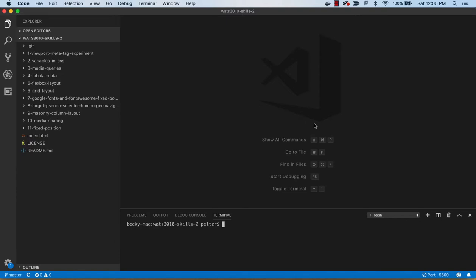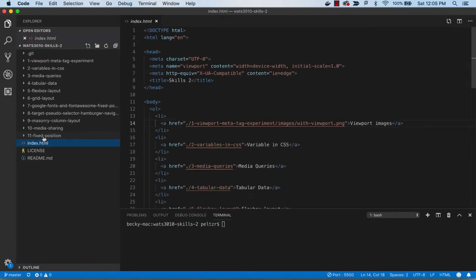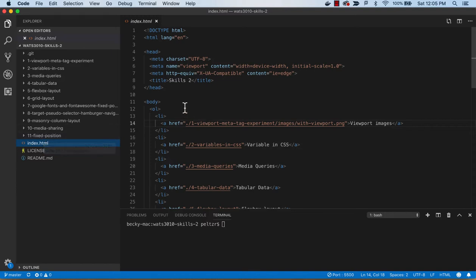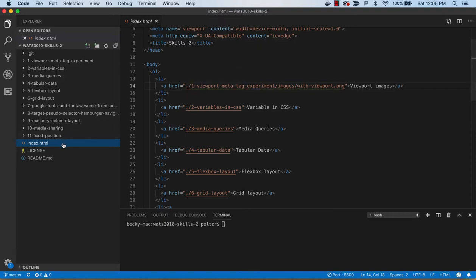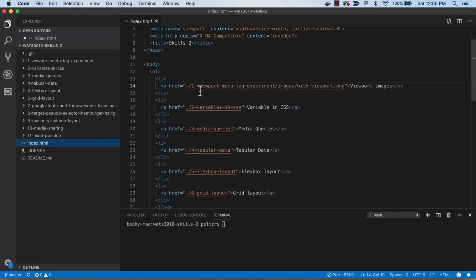All right, to conclude we want to double check our work. There is this index.html in the root of this skills2 project and it has a list of the links. These are relative links. The dot slash is used to indicate starting at this directory, go down one, two, so that slash tells me to go down one directory into viewport and into variables and such.